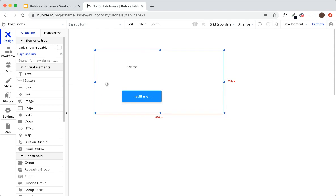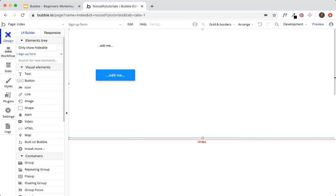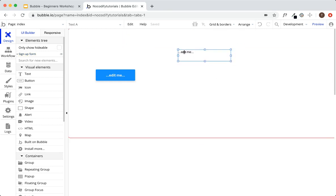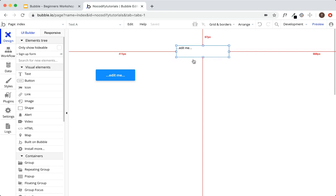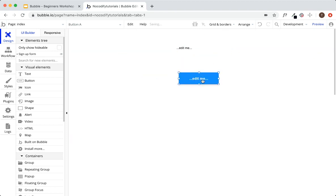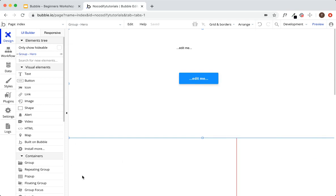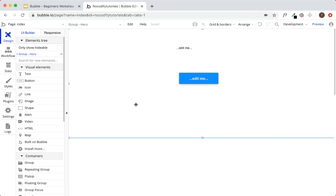One good example of grouping elements together: a hero section on a landing page. This would be the header or the first text users see when they arrive, plus your call to action like 'purchase this product' or 'sign up.' That group would be 'Group: hero.' Then you'd create a group below it for whatever is under the hero — 'Group: more information,' for example.